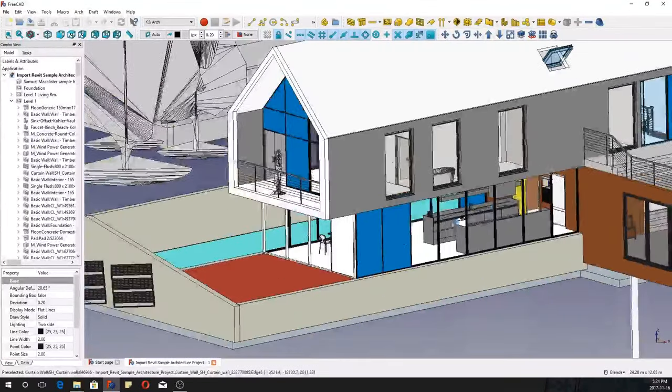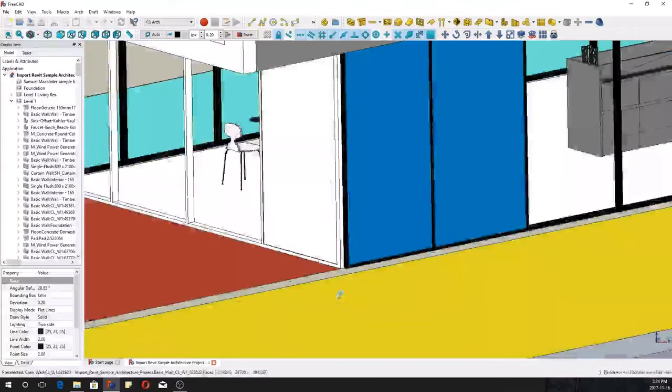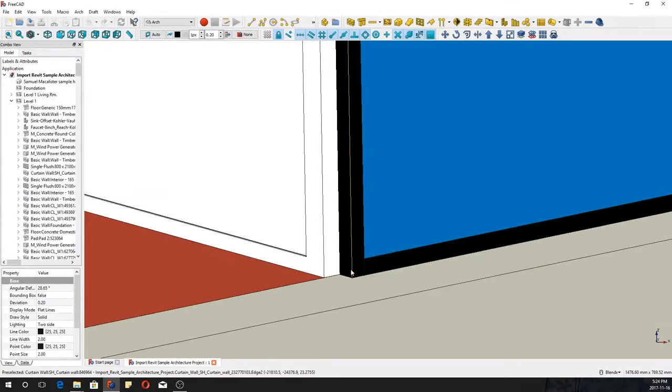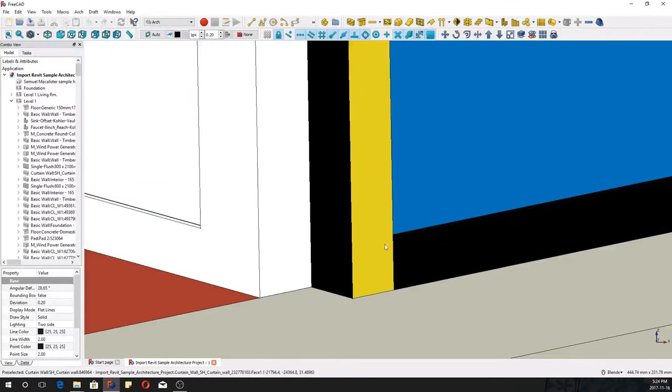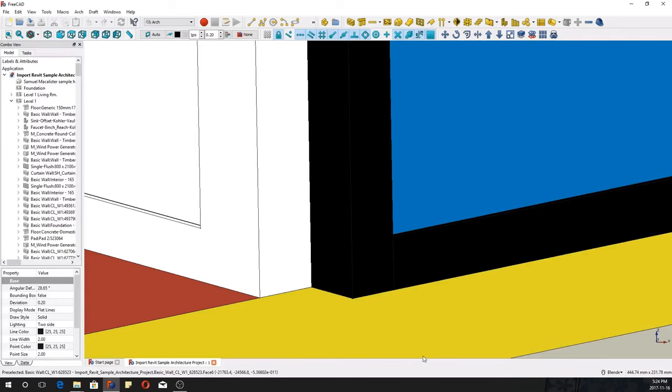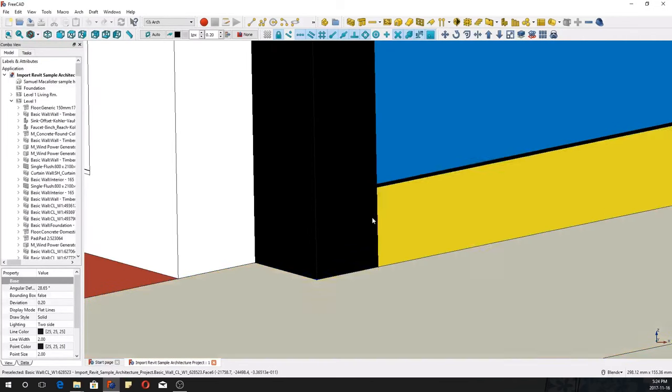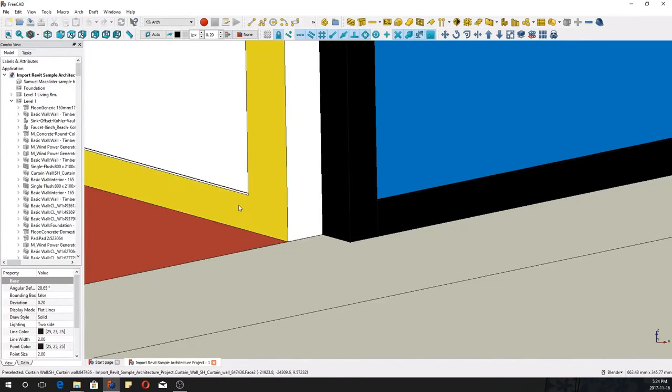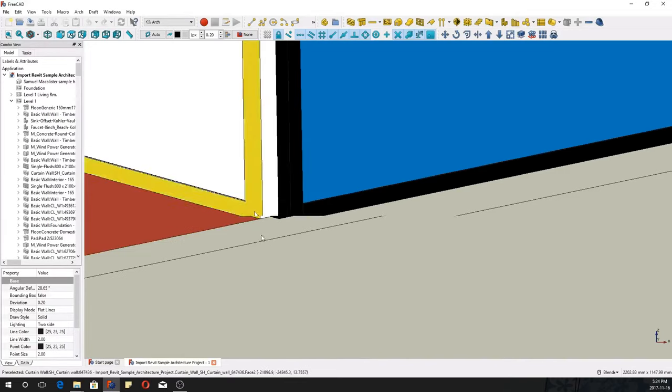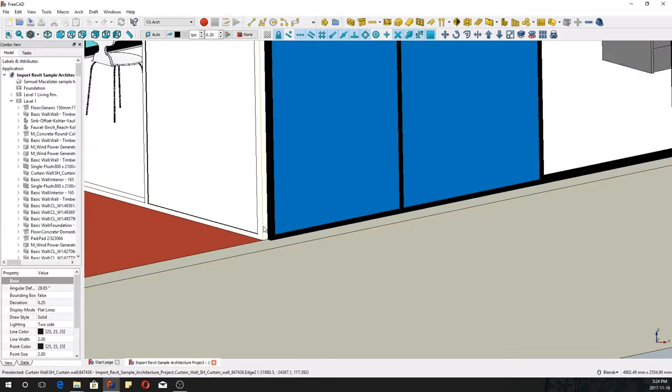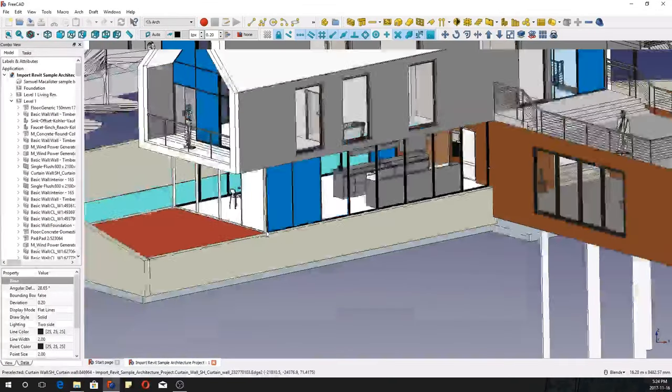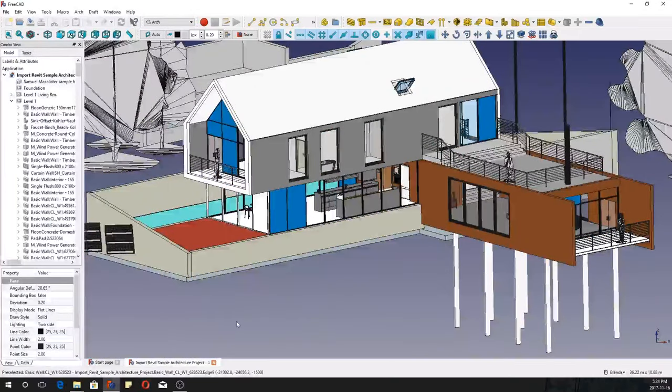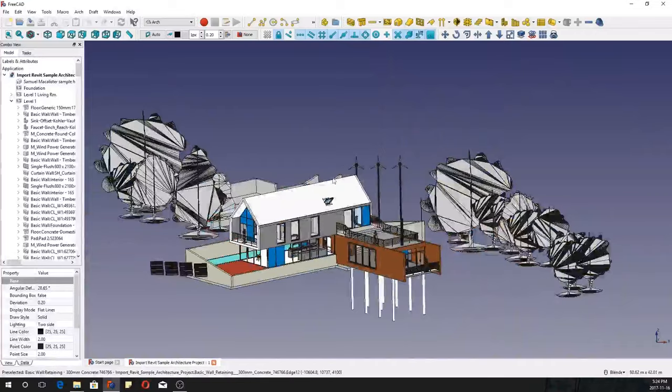And then another thing is interesting is that this panel, it imported one mullion as you can see here. This is two mullions, but here the mullion is kind of joined and it's also a different material. So it's very interesting that there are some of these discrepancies.